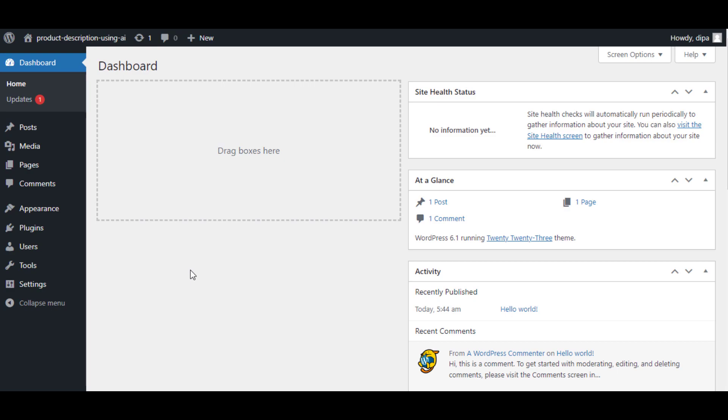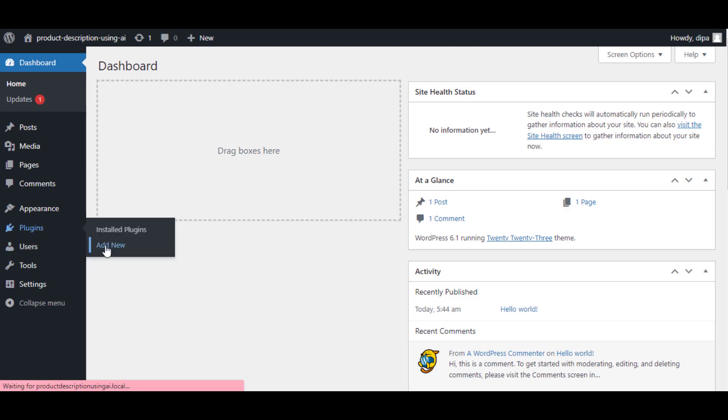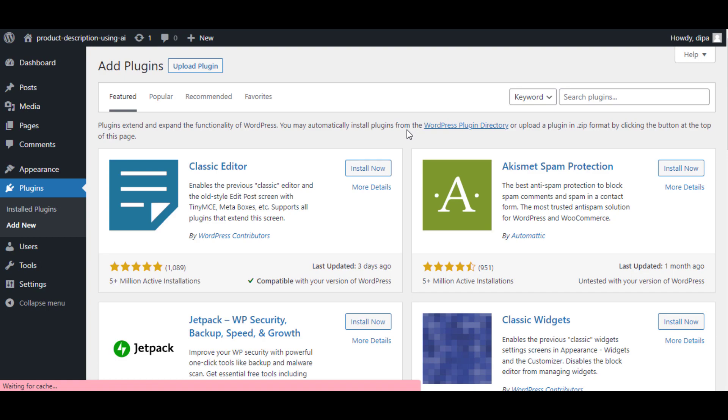Welcome to this video where you will learn how you can write product descriptions within minutes using an AI product description generator. To do so we are going to use an advanced AI app called GetGenies.